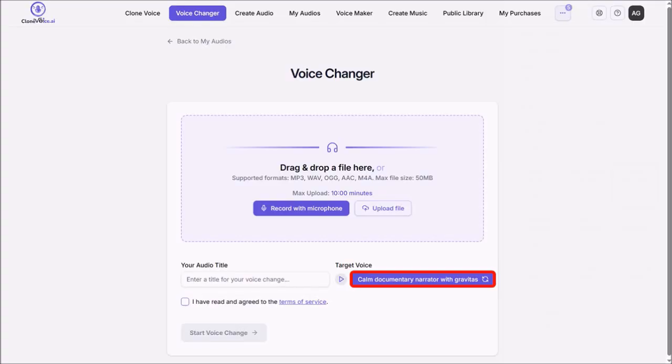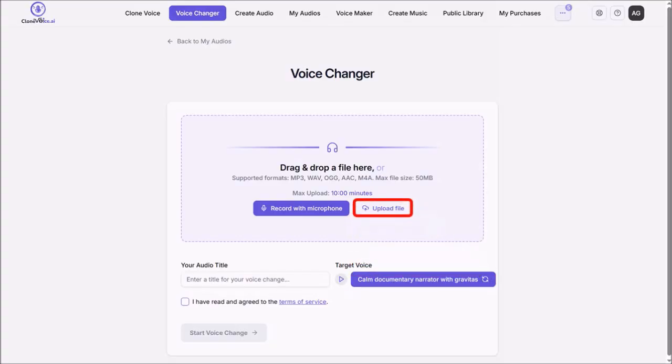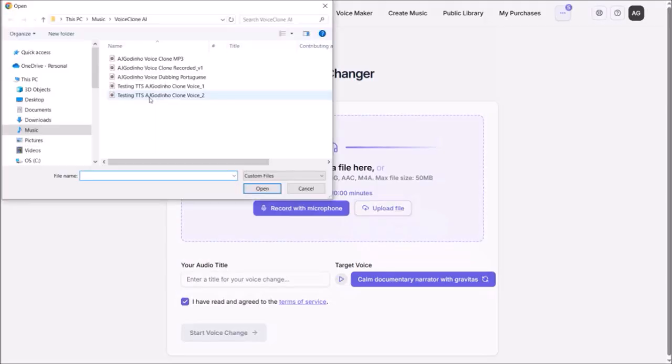Now for some reason it removed the voice that I imported earlier, so I'll just click on Upload File, and then I'll just add it back from my computer like I showed you earlier.